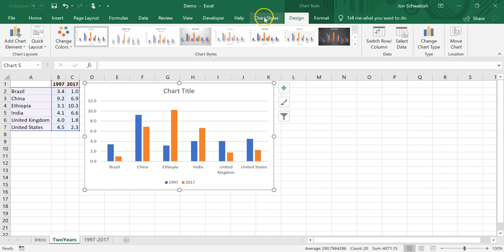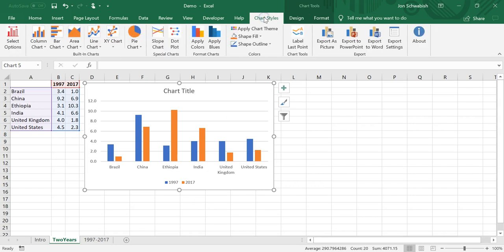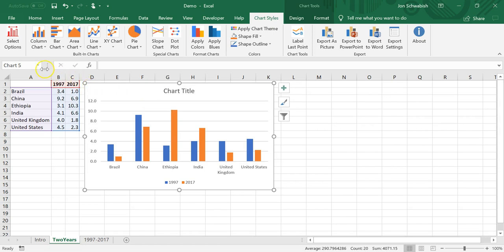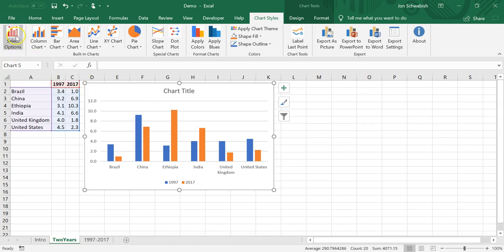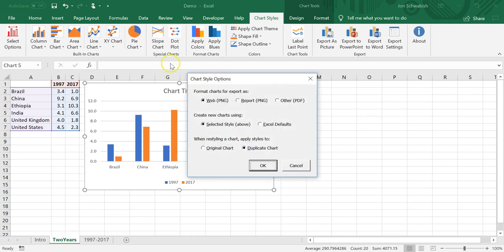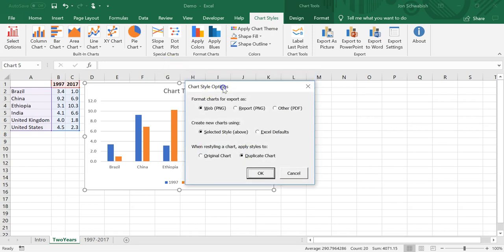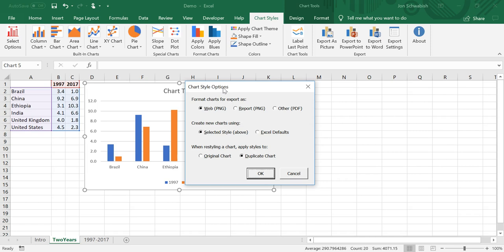So if I click on my chart styles add-in and I want to style this chart following this particular imaginary organization's branded styles, I can first start by selecting this options button on the far left.